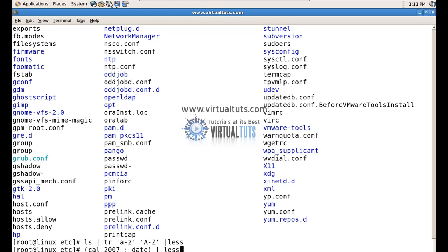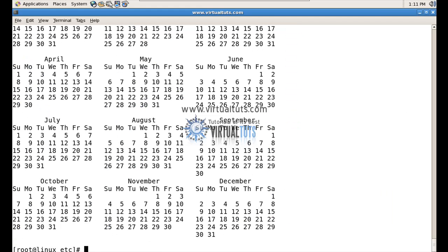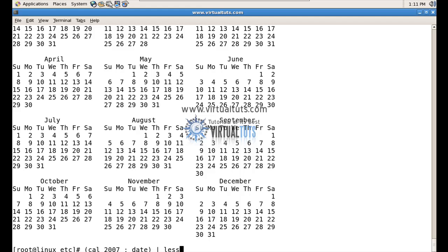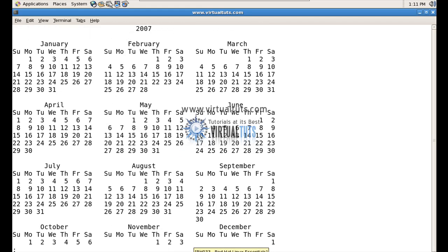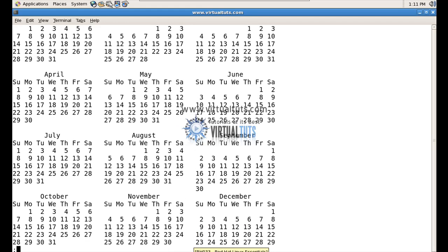First you can run this command cal 2007, it's the calendar of 2007. Now what I am doing here, first I am using the parenthesis to combine multiple programs. I am calling calendar of 2007 and 2008 and using the pipe sign for line by line view.